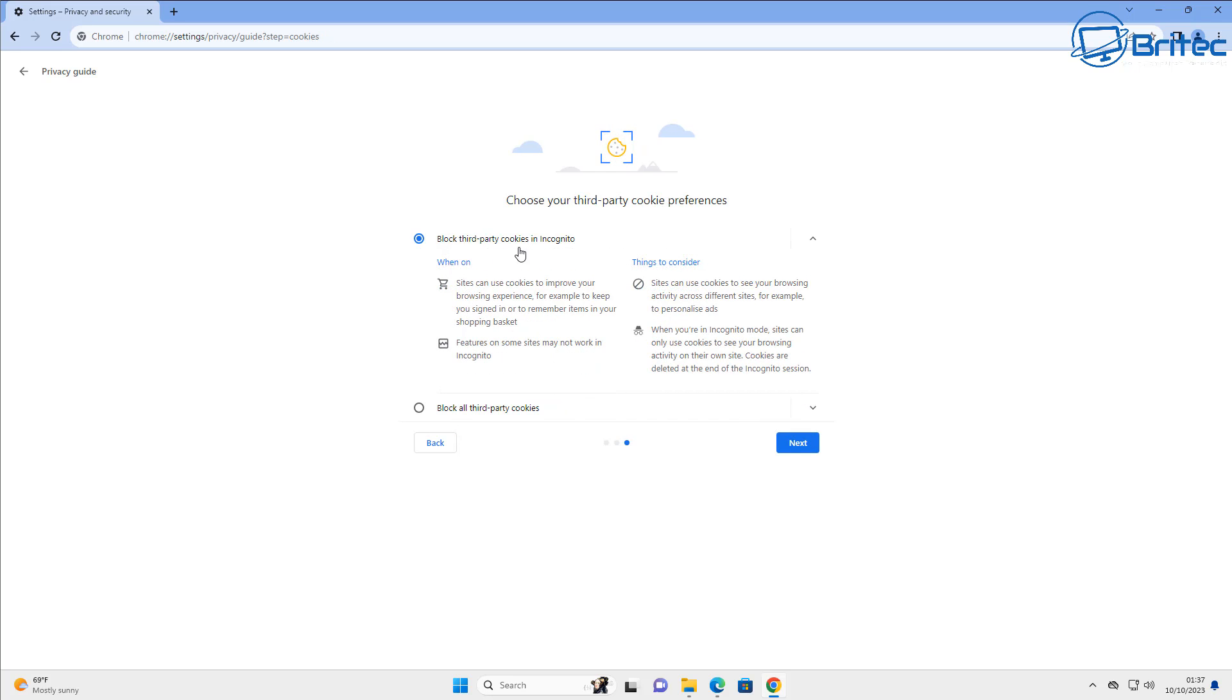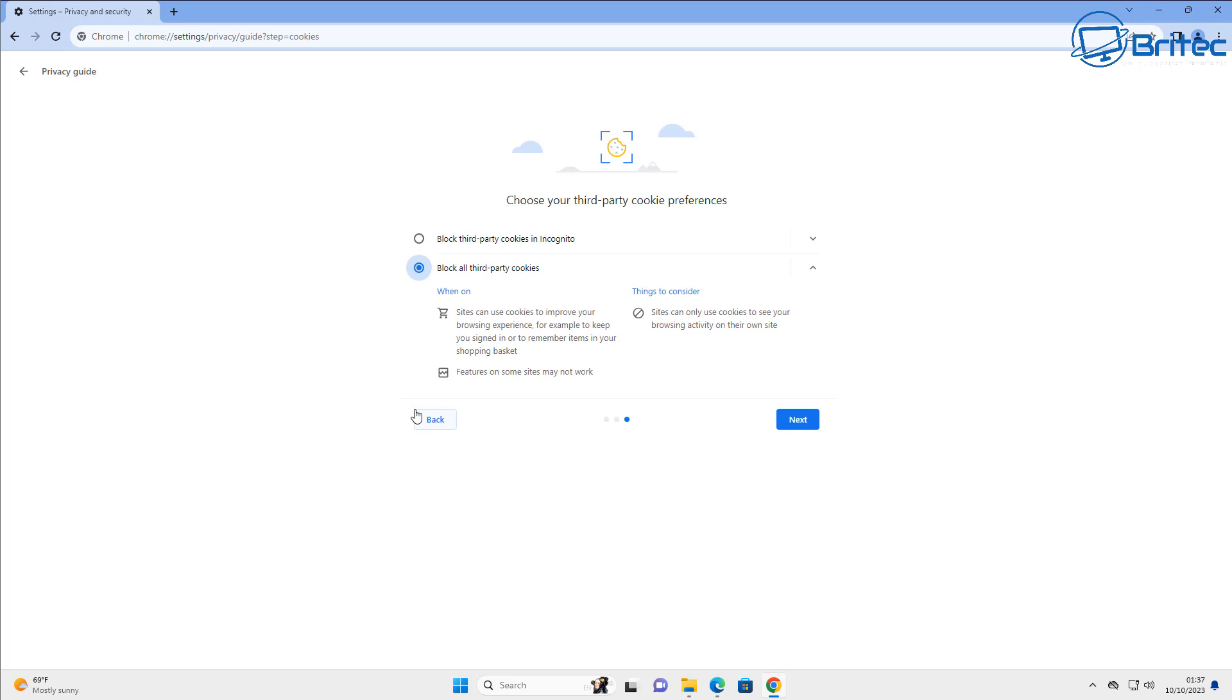Also we can block third party cookies right here. So block all third party cookies is what I'd advise you to do right here. Put that into there and then move on to the next one.